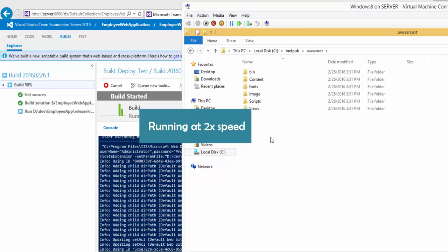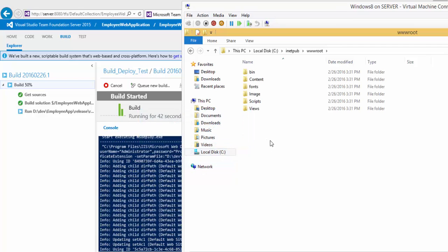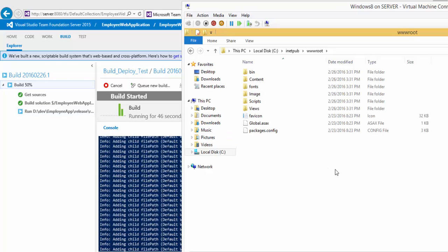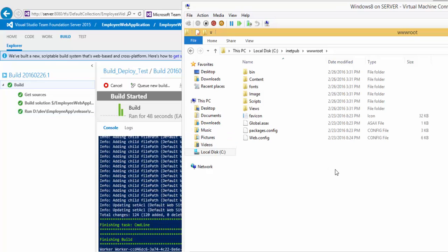Now you can see that the files is starting to copy there. All the files from my Team Foundation Server is being copied to my remote machine, which is nothing but my Windows 8.1 machine, and the build got succeeded.